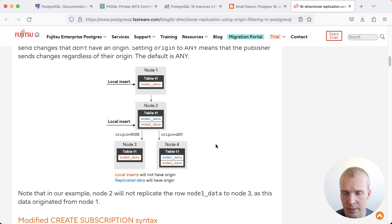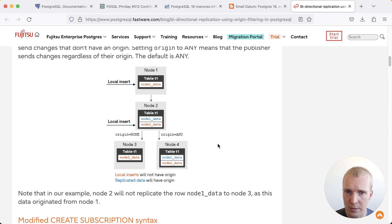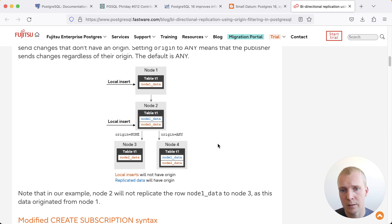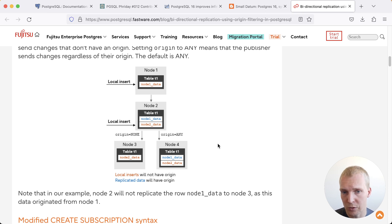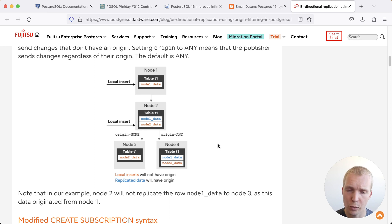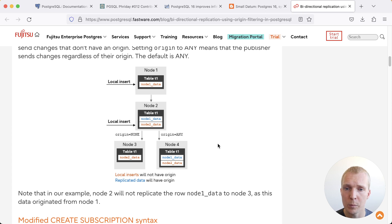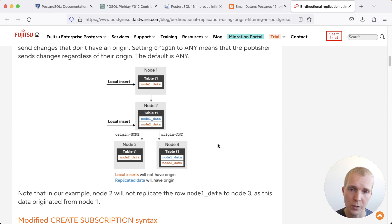The general idea here is that you're annotating changes that get replicated into a node with having a particular origin and then you can avoid the logical replication output plugin giving you those same changes again. If you imagine two nodes replicating to each other the problem on Postgres 15 would be that you couldn't differentiate between a local change and a remote change.